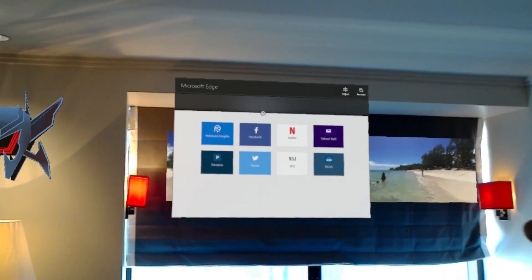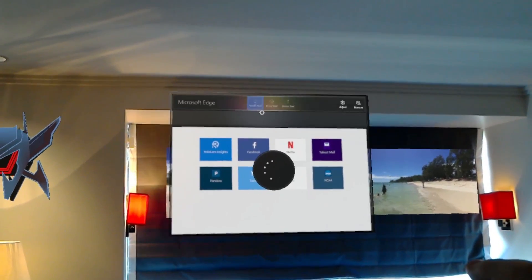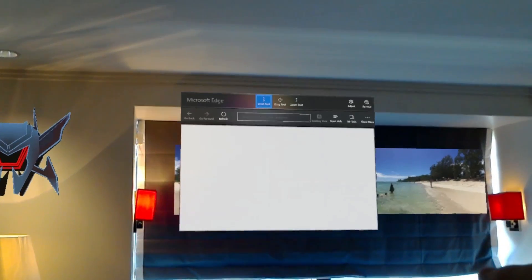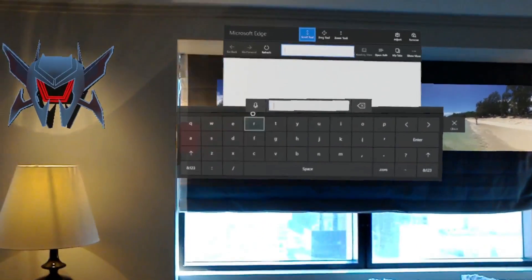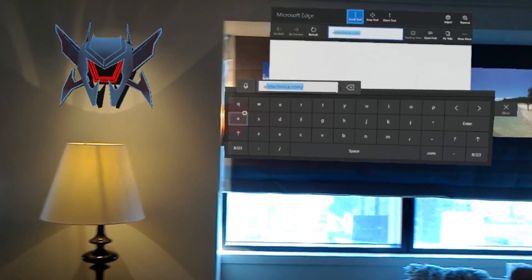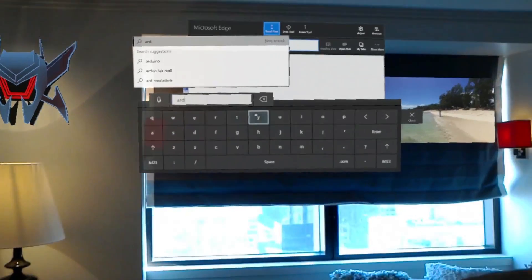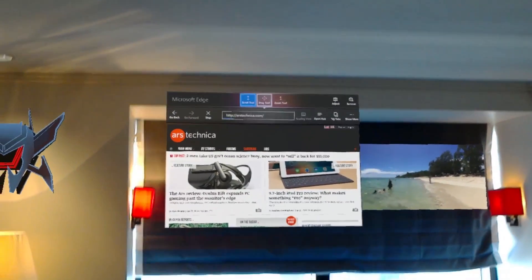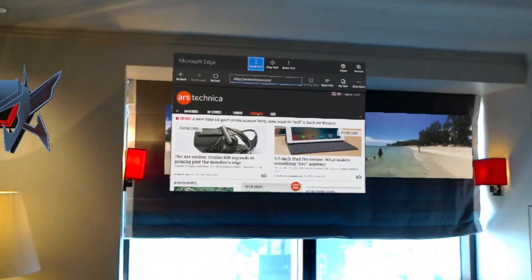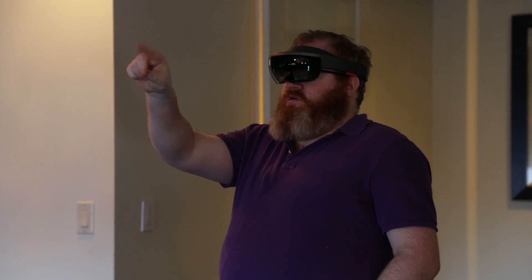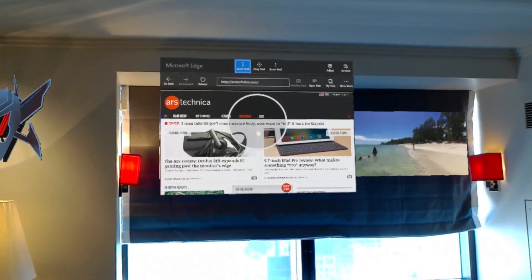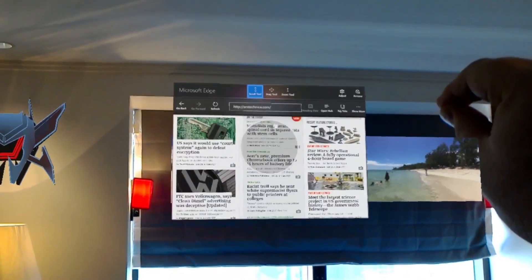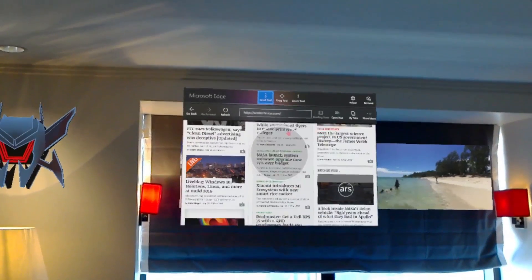So here, for example, is Edge — a browser. It's a little bit janky, but here we have the browser and there is a web page. I can scroll; I do a pinch and I get a kind of virtual scroll reel, so I can move around the web page.